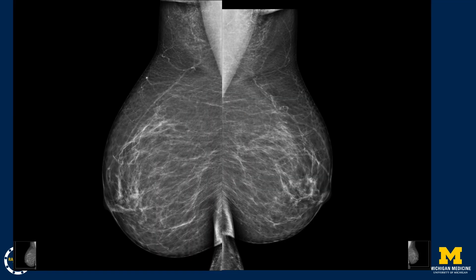This is an example of inadequately positioned MLO views where the pectoralis muscle is too shallow on both images, the inframammary fold is not pulled out, and we see skin folds from the abdominal tissue just beneath the inframammary folds.